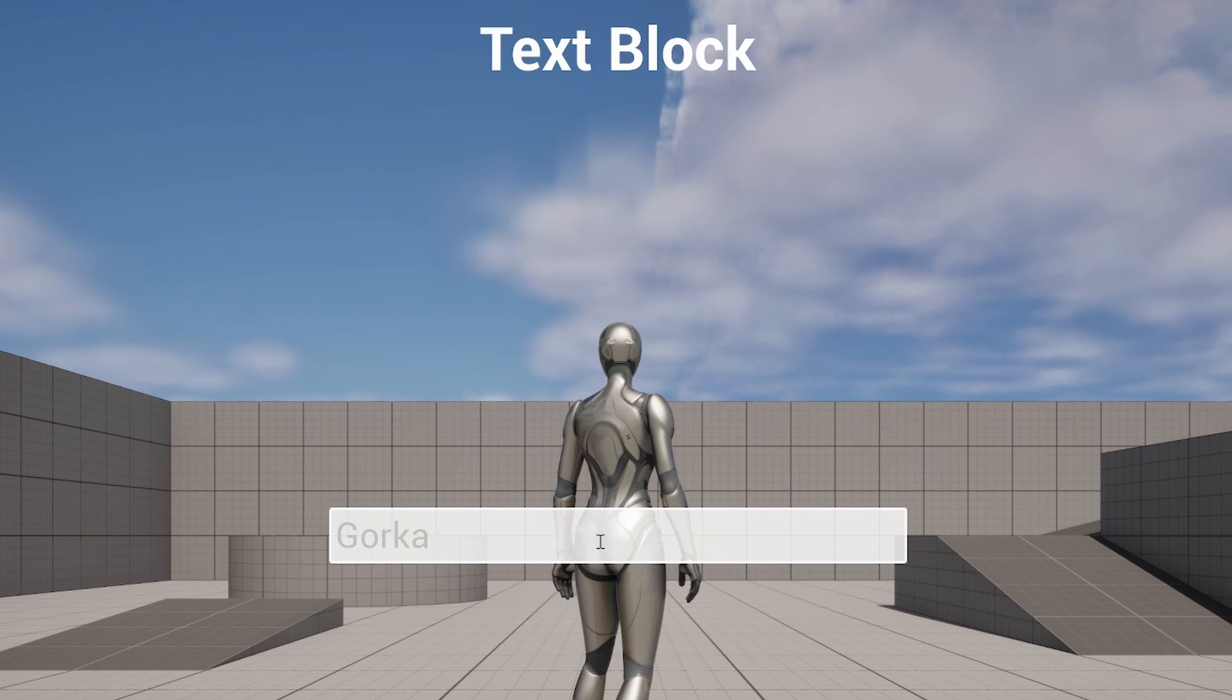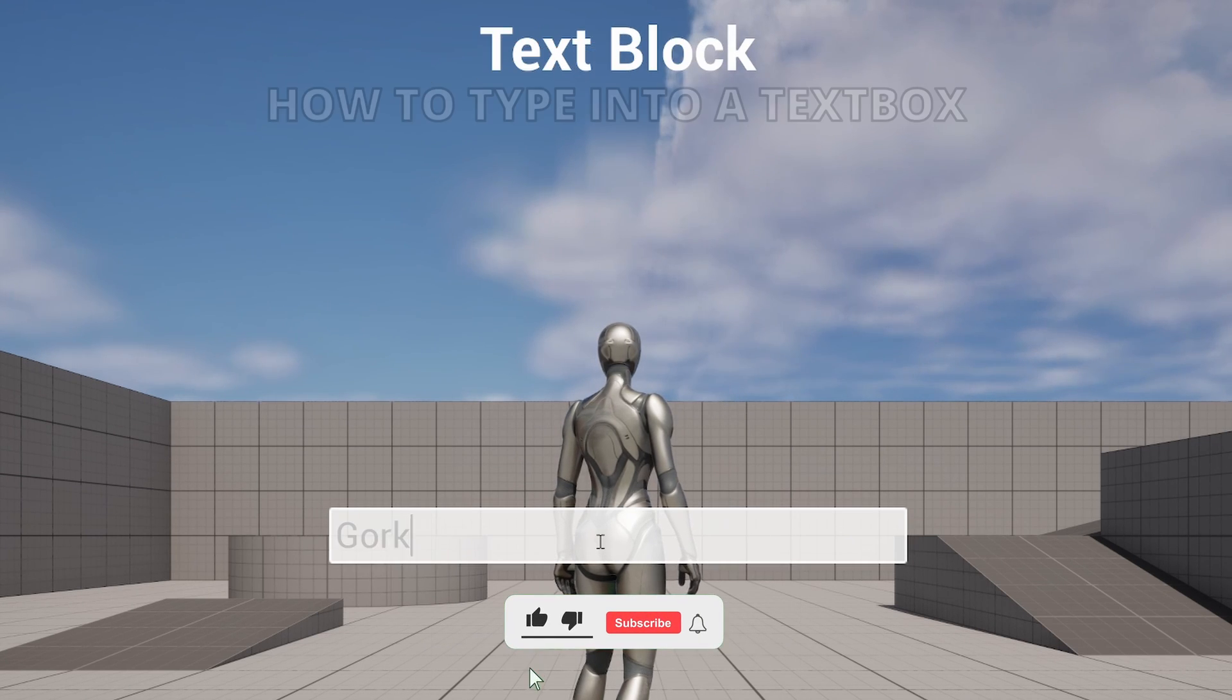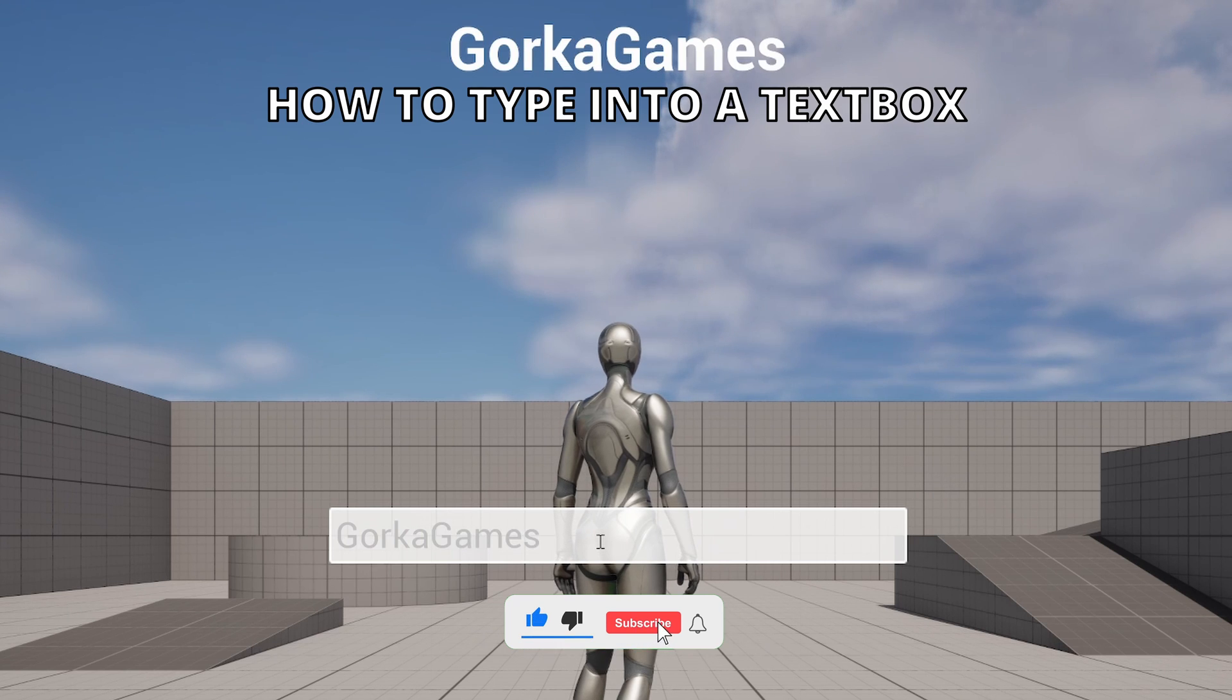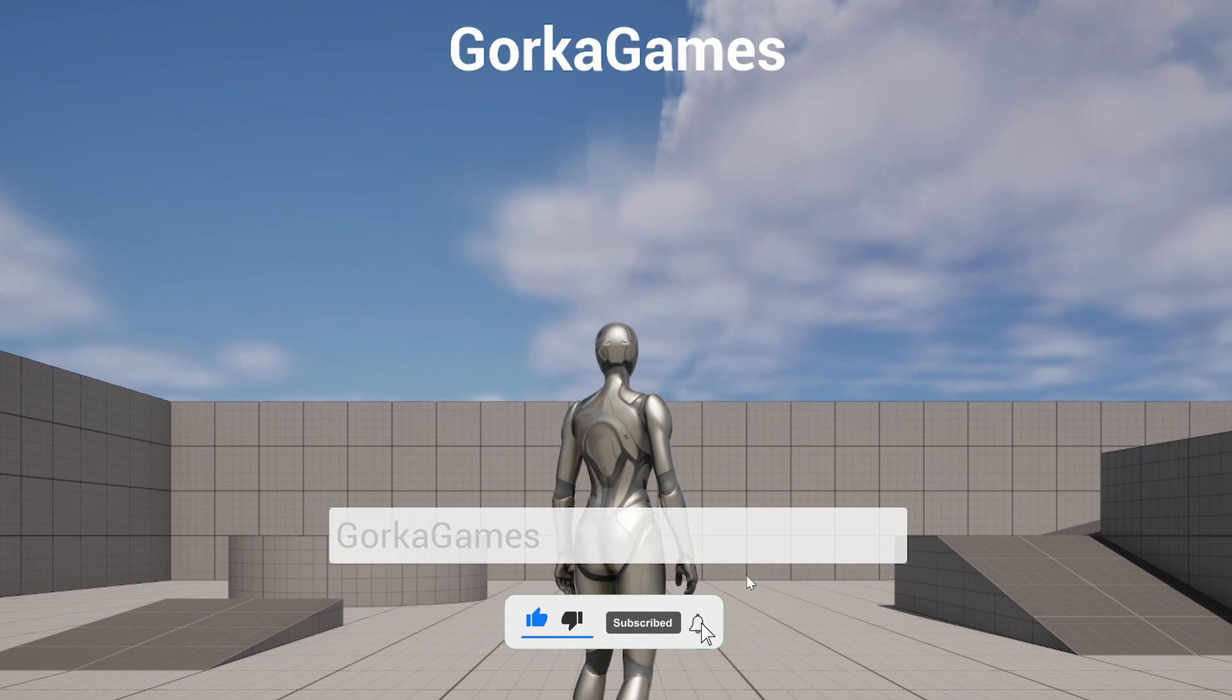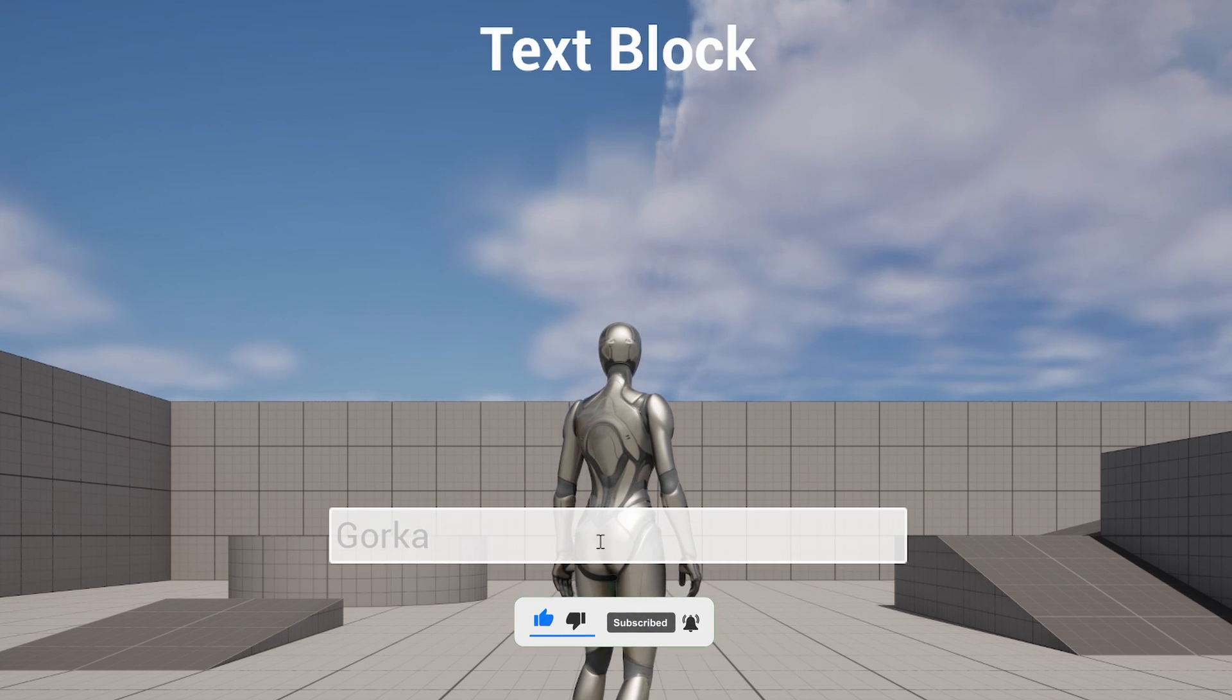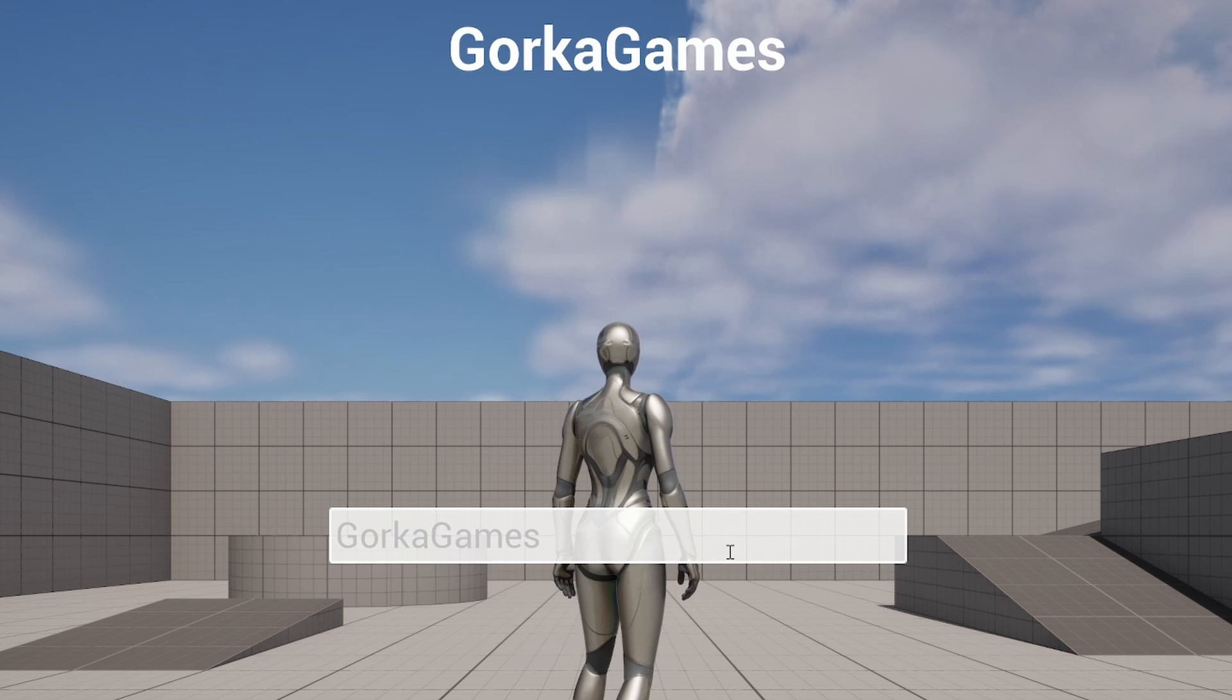What's up guys, welcome to a new Unreal Engine 5 tutorial. Today I'm going to show you how to type text in a text box and that way we can use that input text in what we want. It's going to be a very easy video to follow, so let's get started.